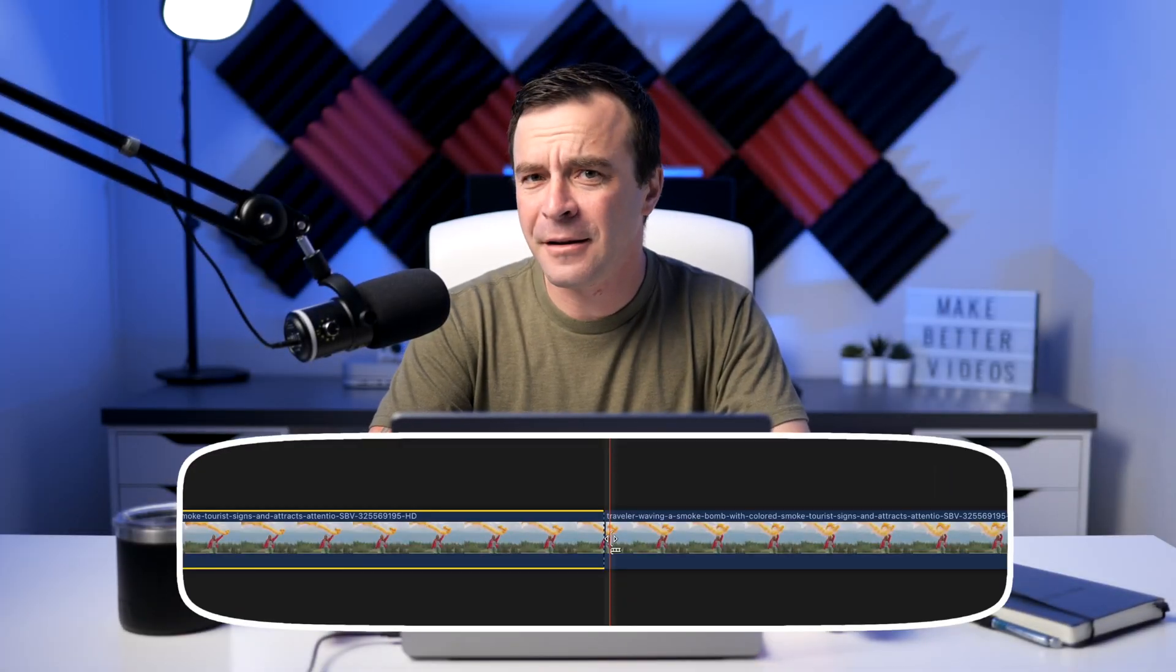When editing your video on Final Cut Pro, blading your clip is most likely your most common keyboard shortcut you use. So wouldn't it make sense to make this as quick and easy as possible?